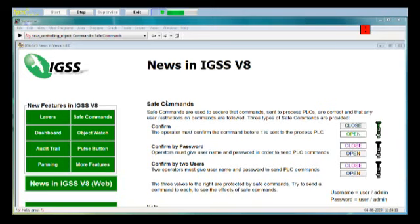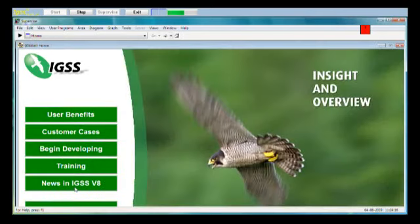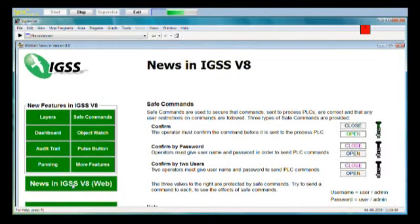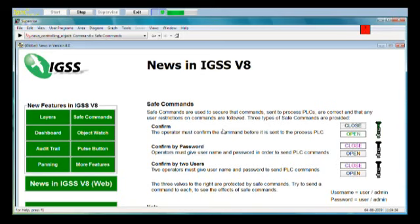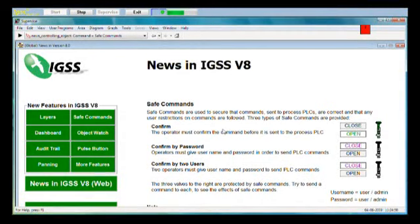We have three different Safe Commands. We are now in the supervised module, and if you go to the first page of our demo configuration you have the button news in version 8. When you go in there you can click on Safe Commands to see this picture. We have first of all confirm, which is a simple confirmation dialog box that comes up so that the operator must press OK to carry out a command. Then we have confirm by password, where the user must enter a username and password, and finally confirm by two users, where one user carries out the command and the next user must approve the operation. Of course, the two latter require that user administration is enabled, and that's why we also go into the user administration module.